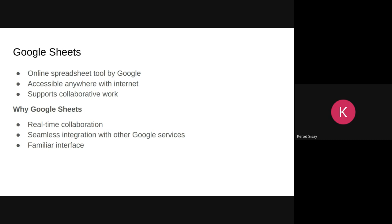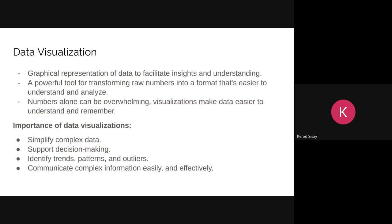The reason we use Google Sheets recently is its capability for real-time collaboration — you and your team can work on the same project at the same time in parallel. It can also be integrated easily with other Google services, and the interface is very familiar and easy to use.